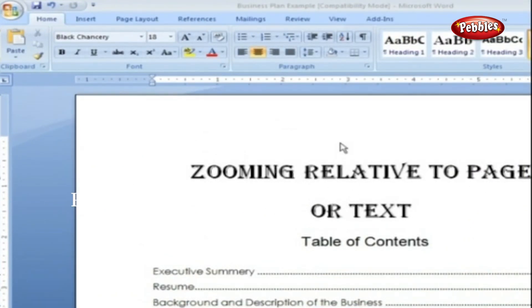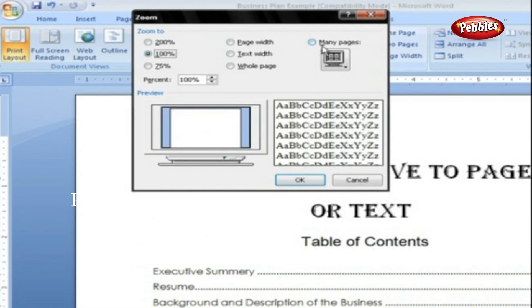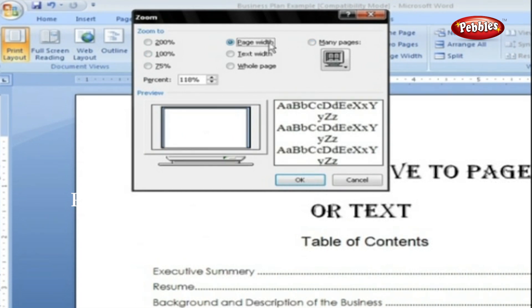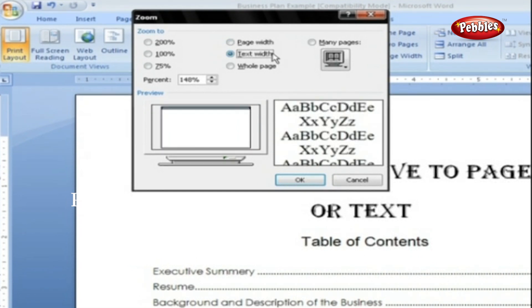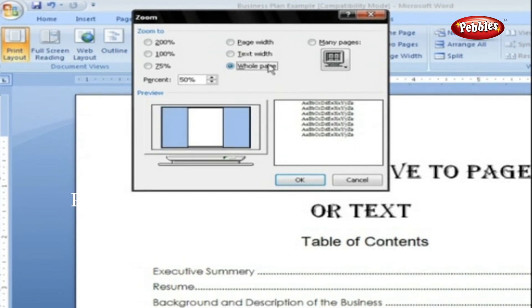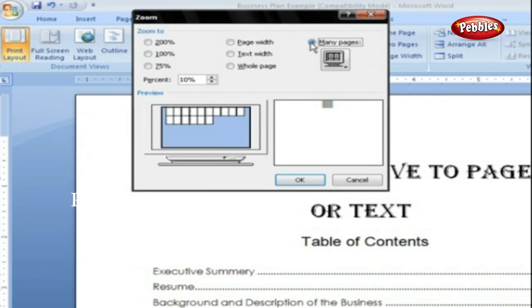Zooming Relative to Page or Text. Go to the View tab and click the magnifying glass icon to display the Zoom dialog box with four radio buttons. Page Width: resizes the page to fill the screen from one side to the other — the fastest way to zoom to a comfortable text size. Text Width: zooms in even farther by ignoring the page margins, useful if you have a high-resolution monitor. Whole Page: shows the entire page from top to bottom and left to right, great for getting an overview of headings and paragraphs. Many Pages: the equivalent of spreading your document on the floor and viewing it from the top of a ladder.